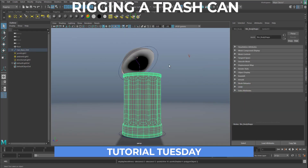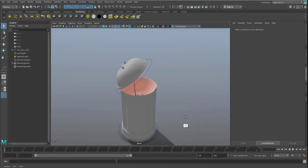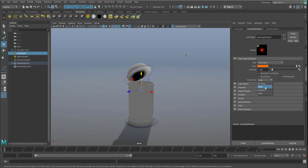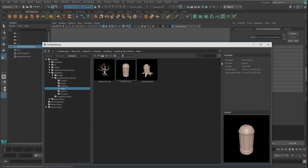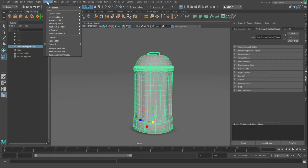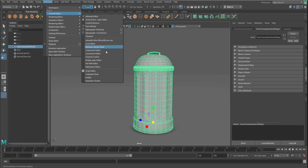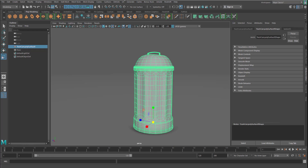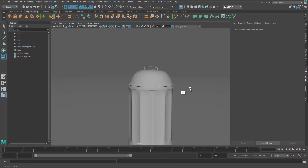First things first, I'm going to start out with this simple trash can. If you want to get this trash can, all you need to do is go over to the content browser and you'll be able to get this. The content browser exists here — if you go over to Windows, General, you'll be able to find the content browser. Once you open that you'll be able to find this. So we want to rig this so that it will be able to open and also close.